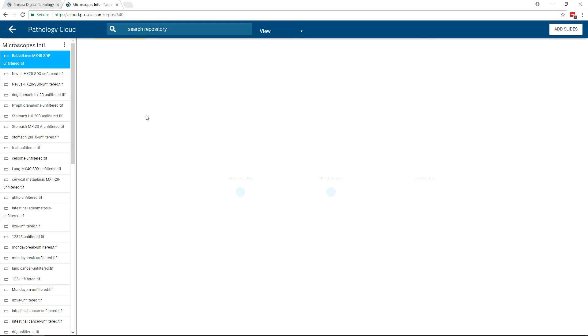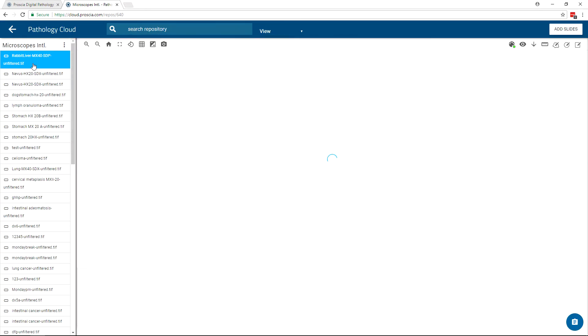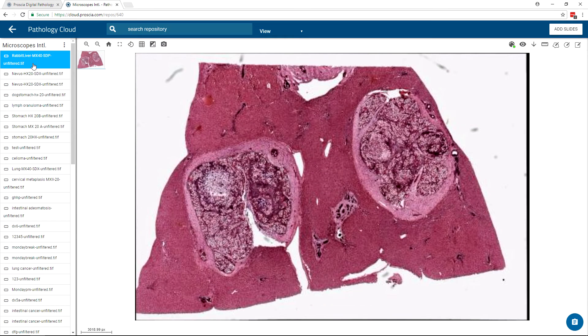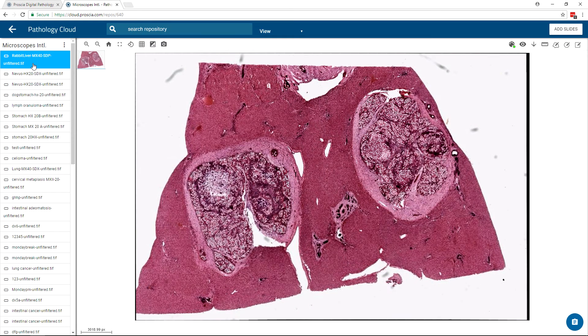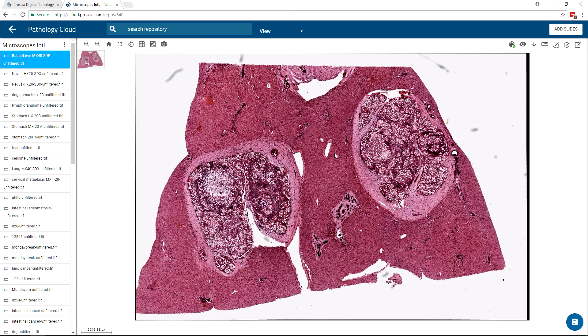The uploaded image requires some processing by the Procia Server before it can be accessed. Once complete, the image is online allowing you to view, annotate, and collaborate with peers.